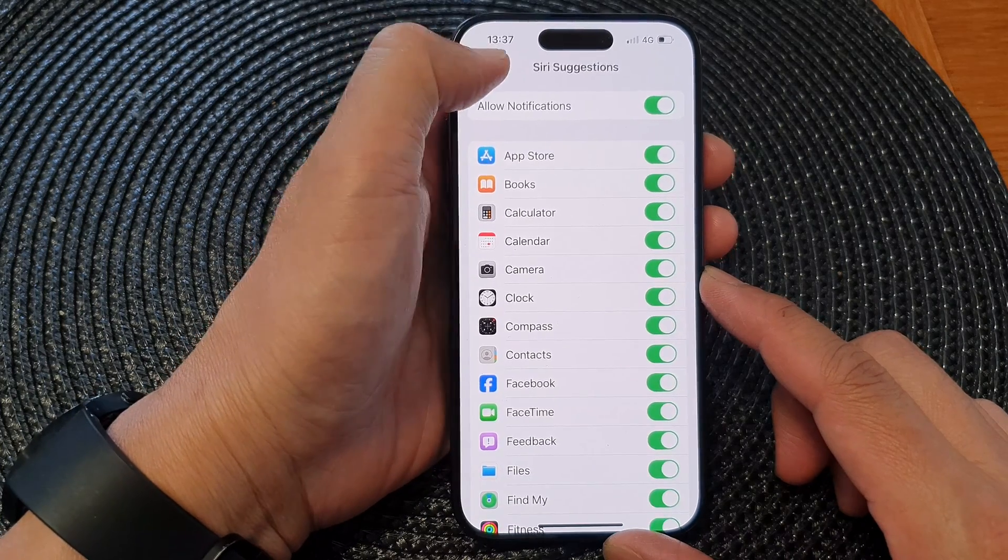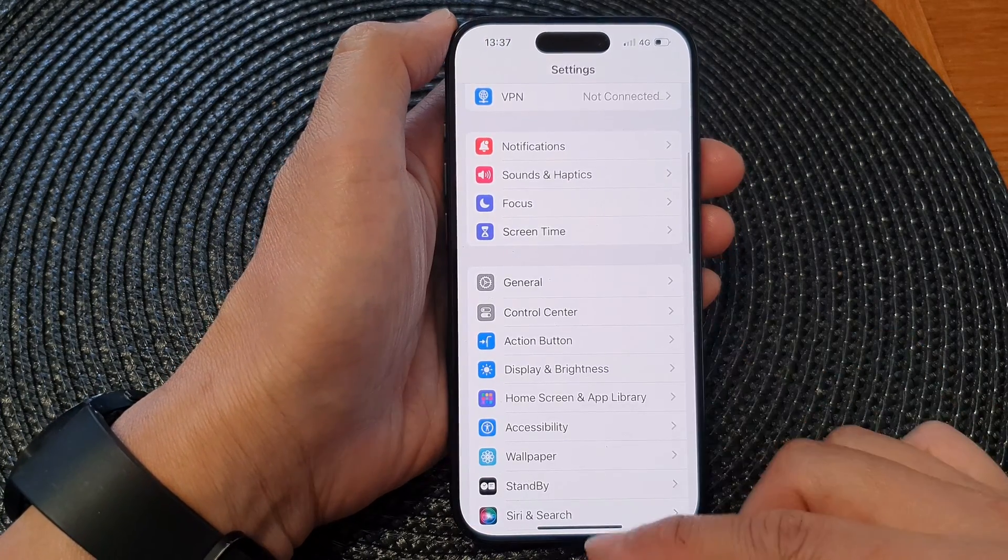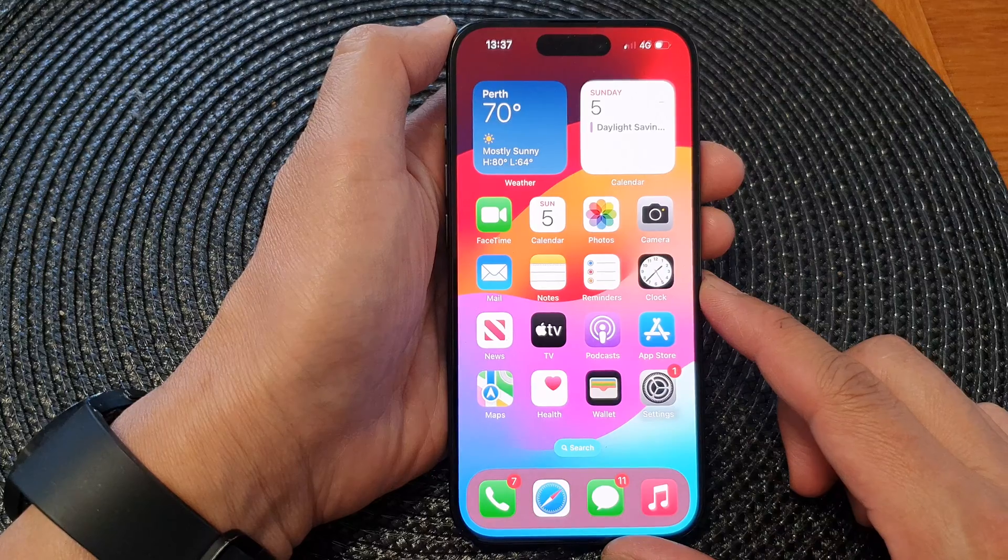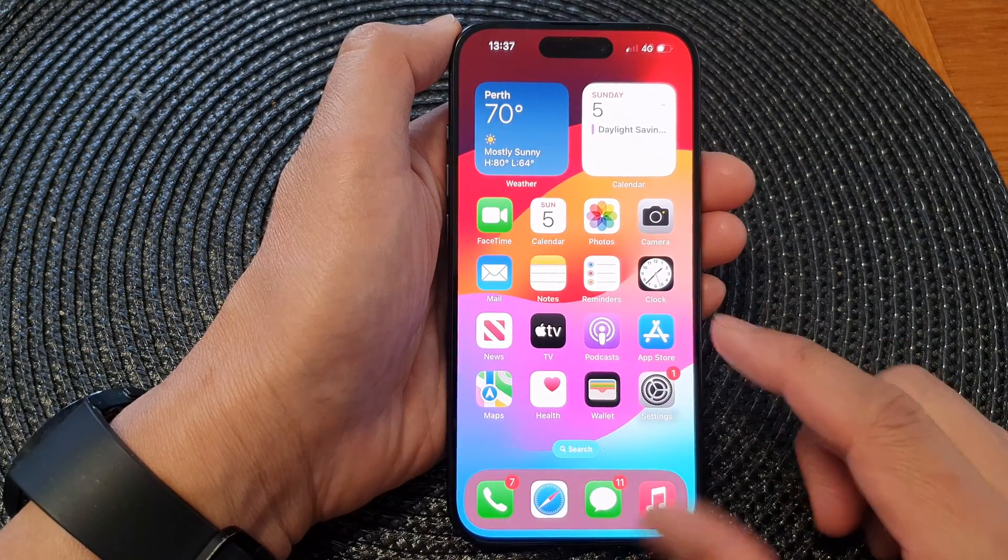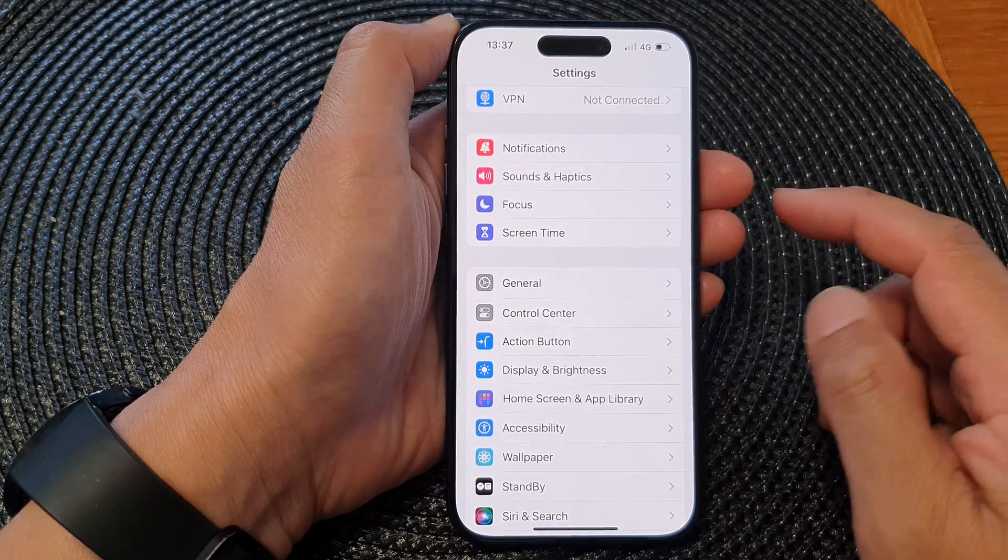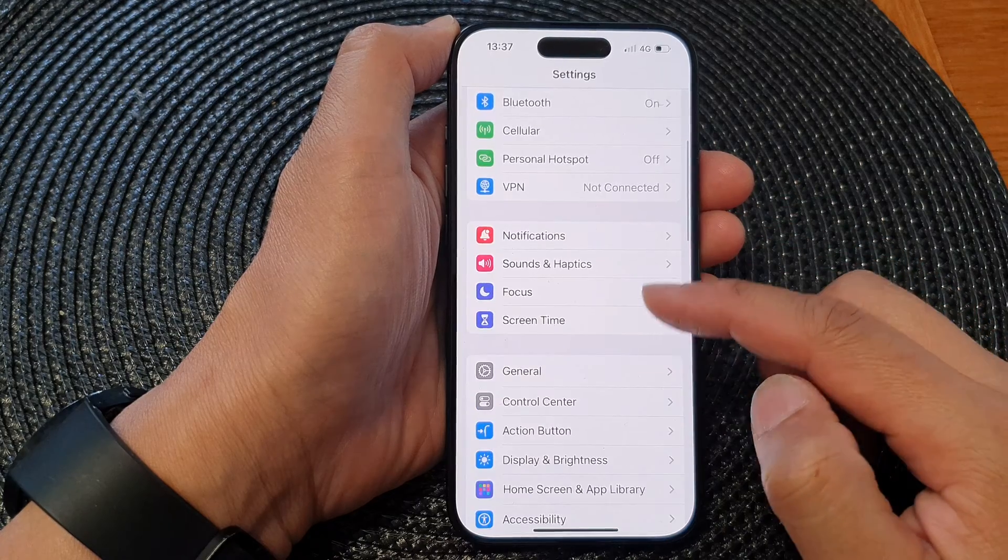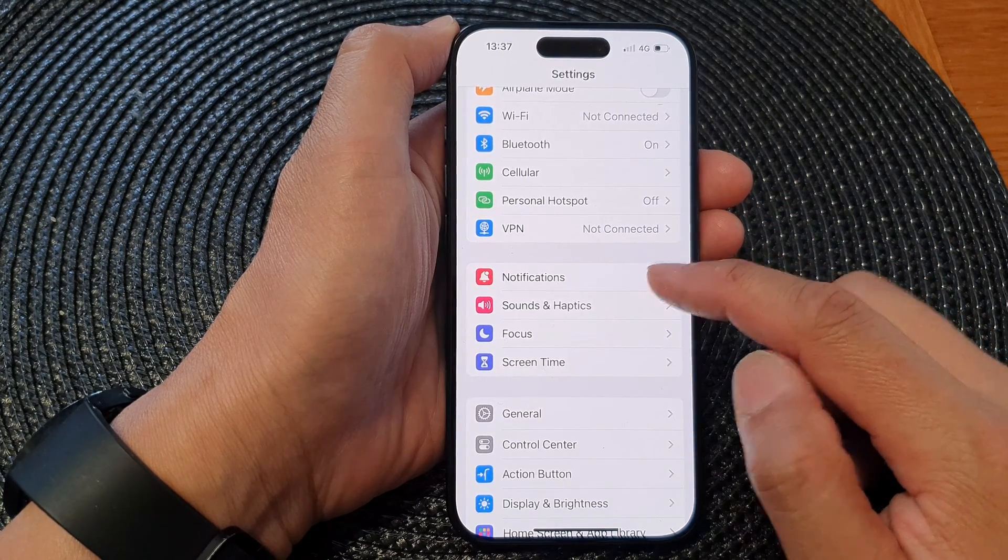First, let's go back to the home screen by swiping up at the bottom of the screen. From the home screen, tap on Settings. Now in the settings page, go down and tap on Notifications.